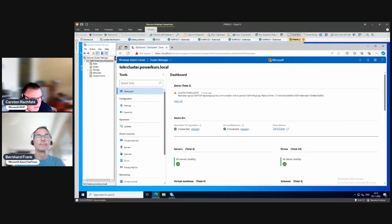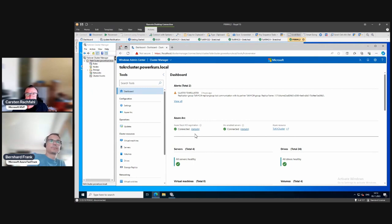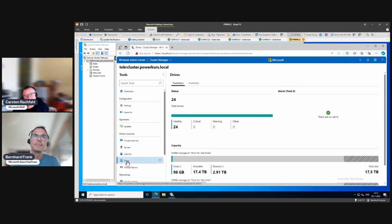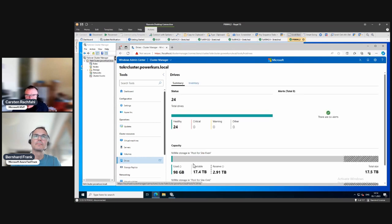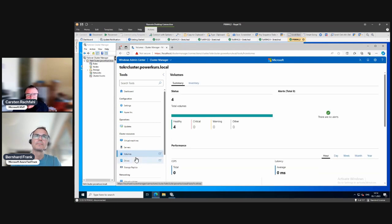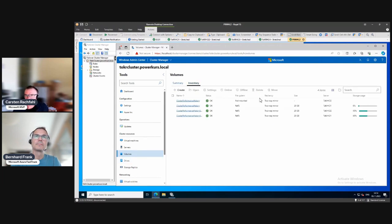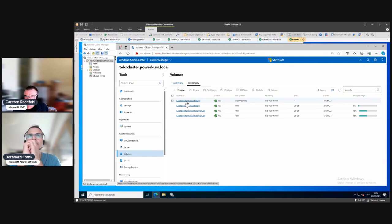We're now in Windows Admin Center. It recognizes the HCI cluster - here you see we have volumes and drives. We had to reinstall Windows Admin Center and reboot the system, and now it correctly recognizes the cluster. You can see we have our two pools, and as we mentioned this is the only supported way to have more than one pool in a stretch cluster. Now we go to the volumes area.